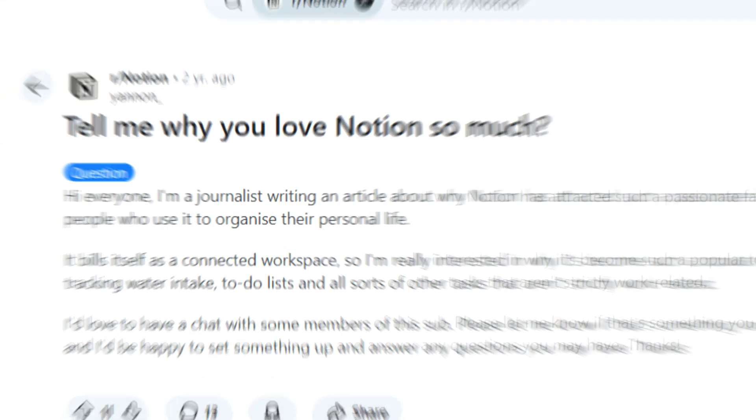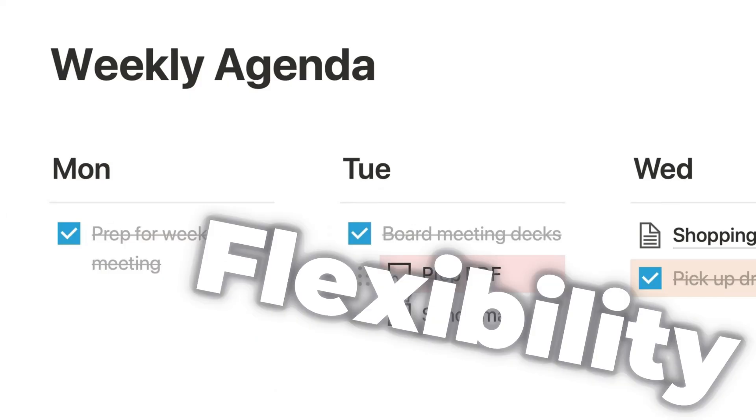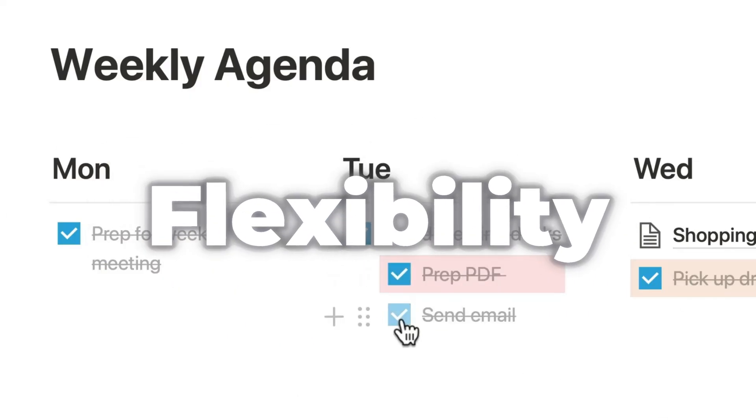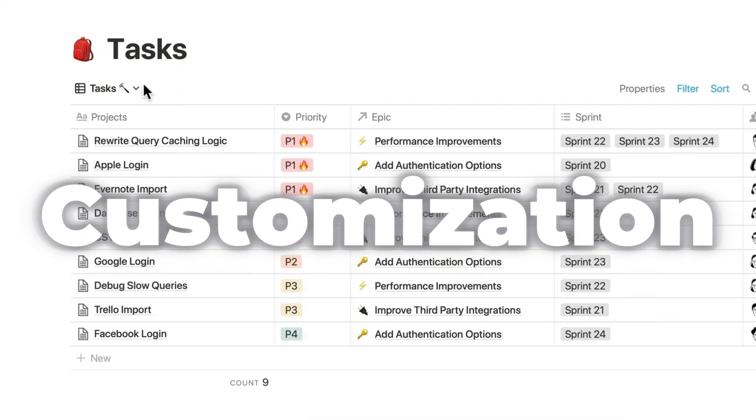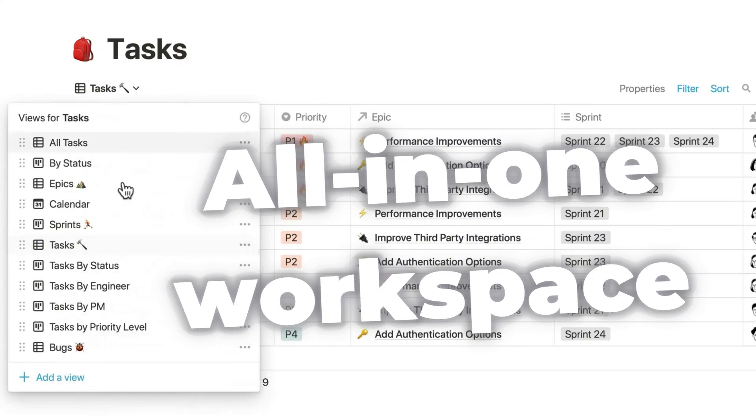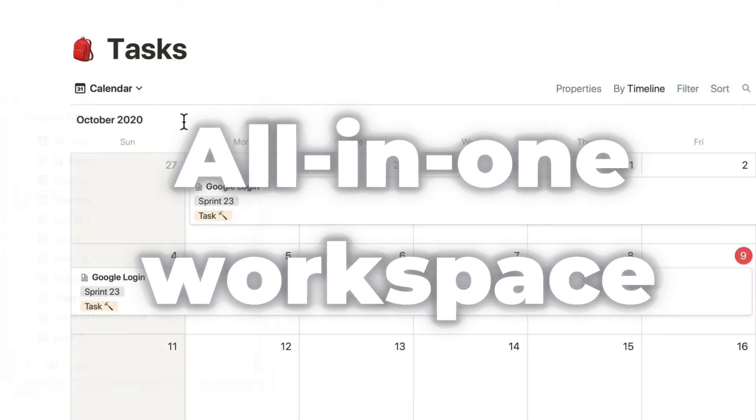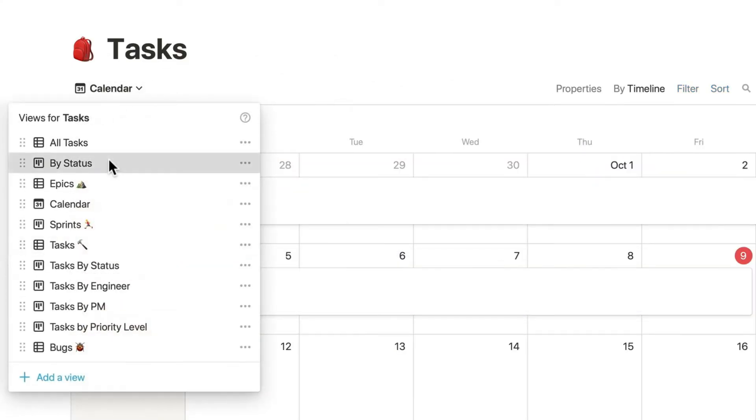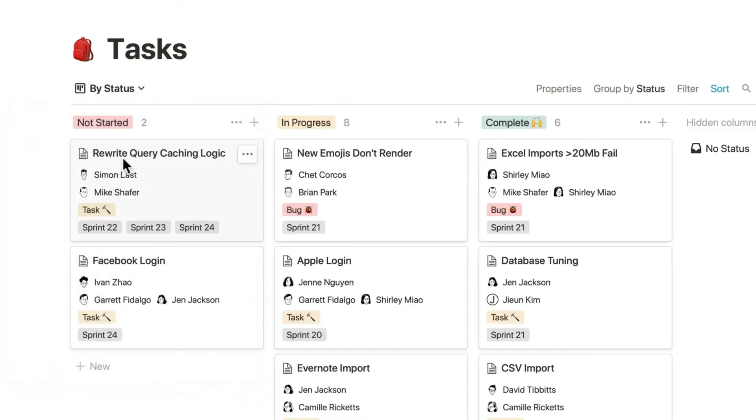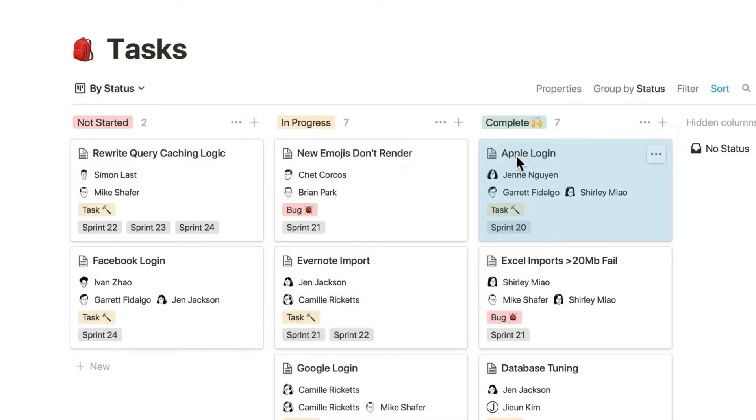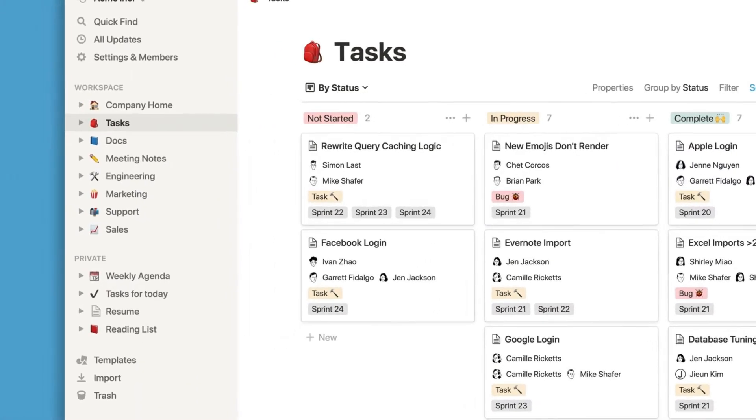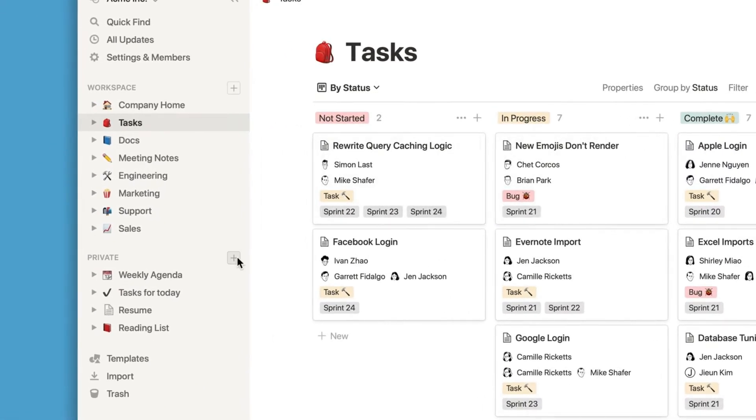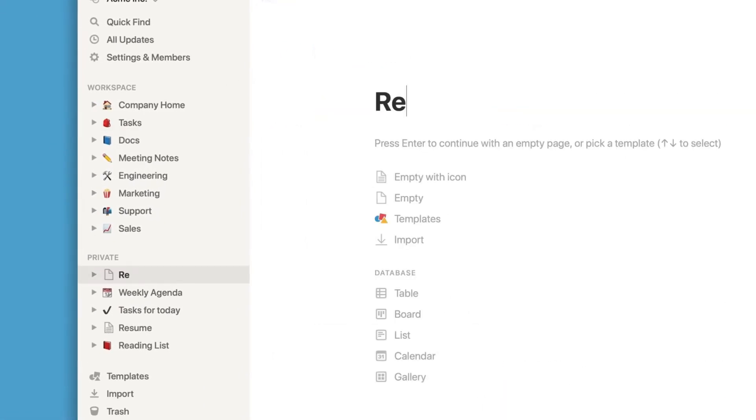And it's not going to be an easy task, as Notion has undoubtedly become one of the most popular productivity apps, and there is a good reason for that. Its flexibility, customization options, and all-in-one workspace have made it a favorite among many users. People use it for project management, task management, note-taking, or creating a knowledge base.